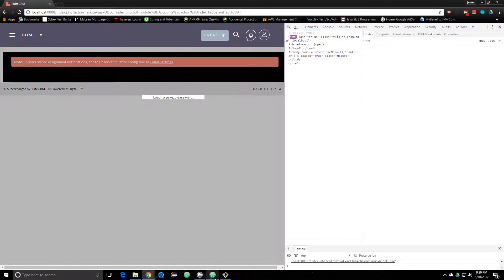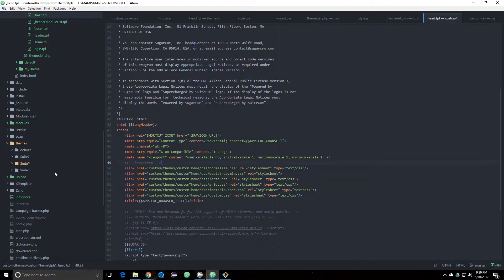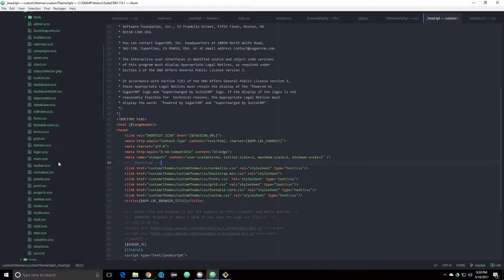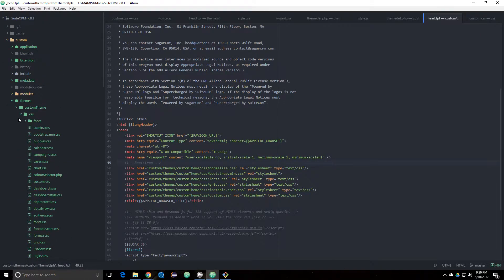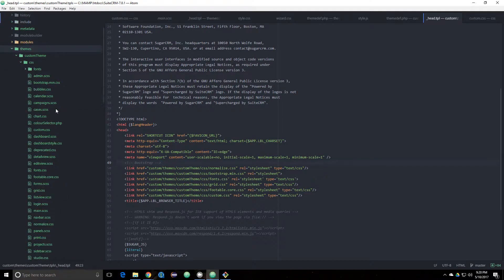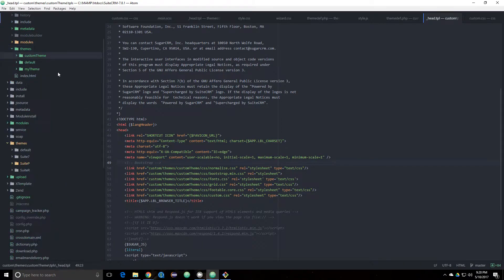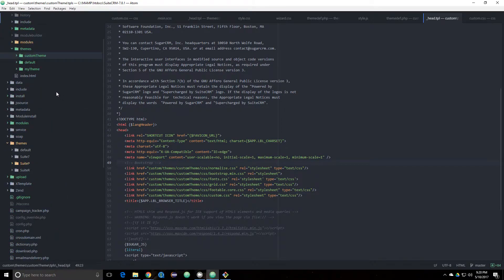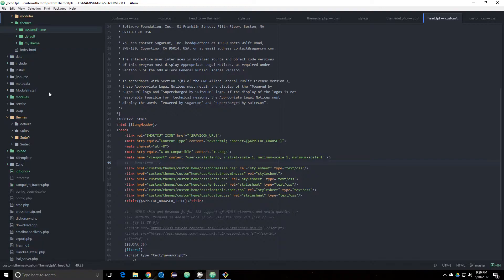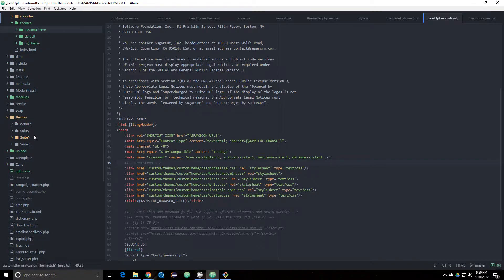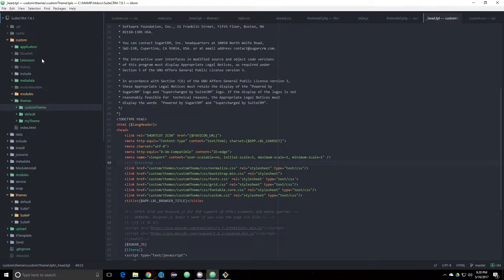So to change some of the CSS, what you want to do is create a new theme inside of the custom directory, and then the themes directory. I made one called custom theme, and I explained that in a previous video. I just copied it from one of these.